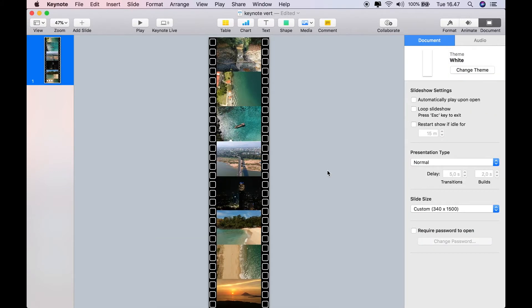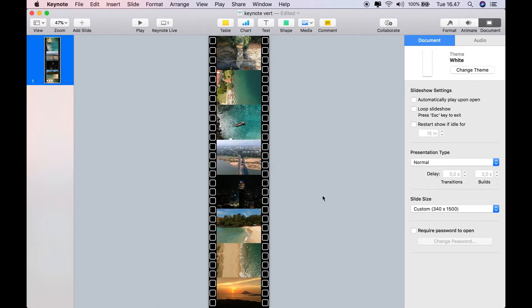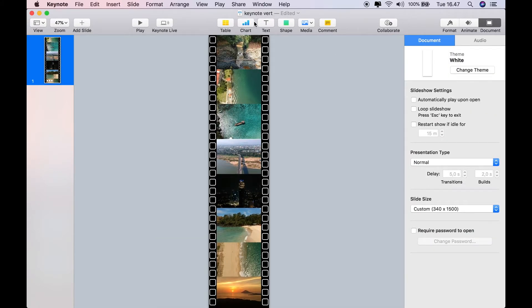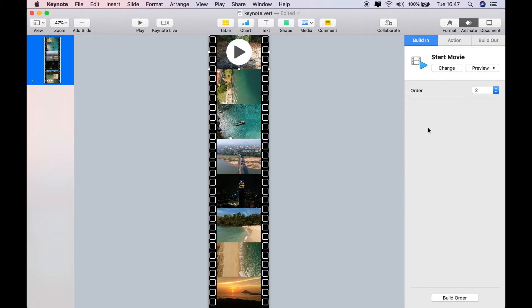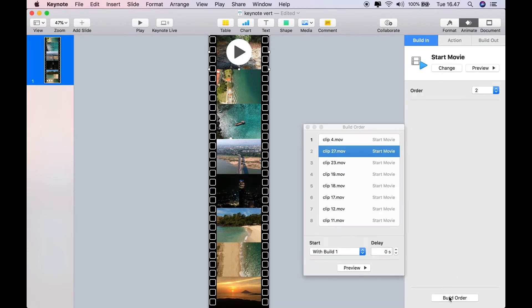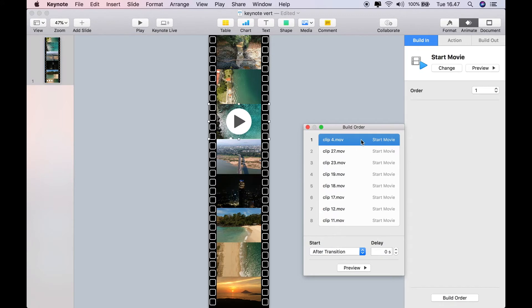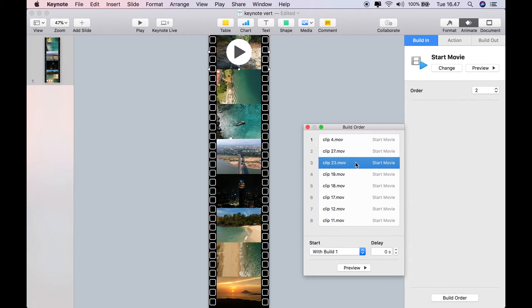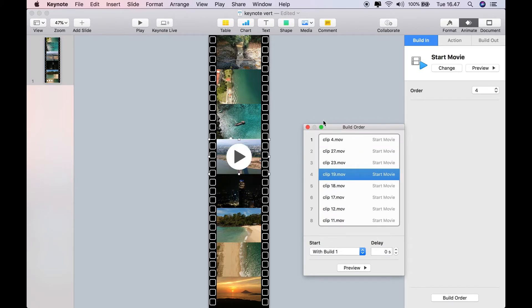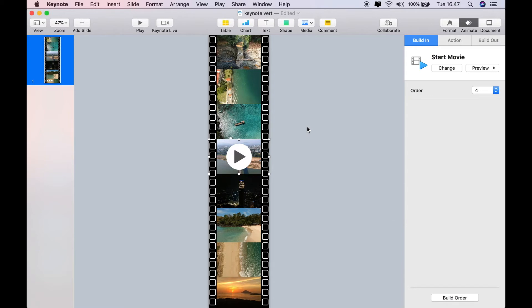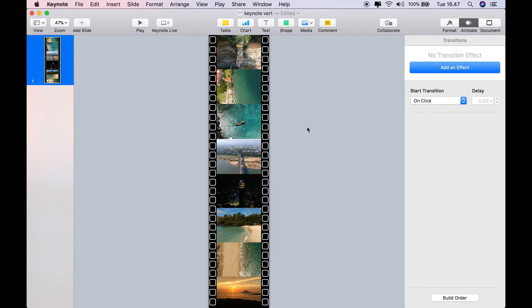And once that's finished, we have a vertical strip. And we need to do exactly the same for the build order. Go to animate. And then just check the first one is after transition, and every one with build one after that. And that's it. Save it, and I'll see you in Final Cut Pro.